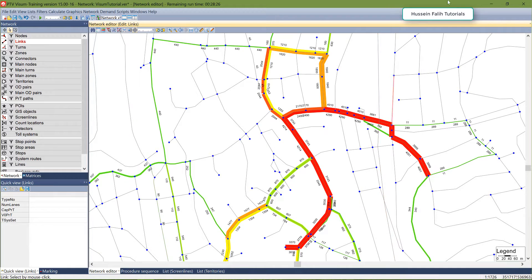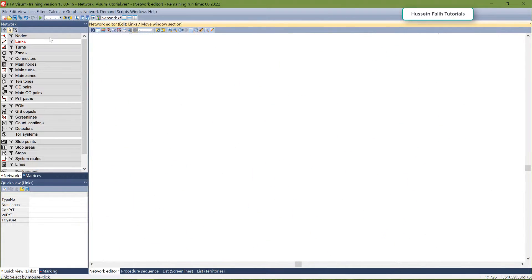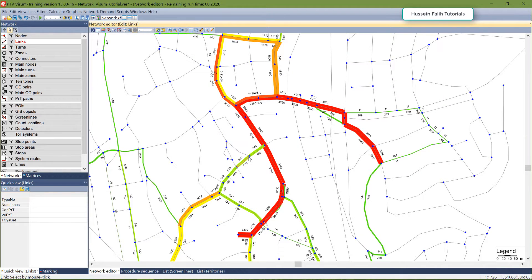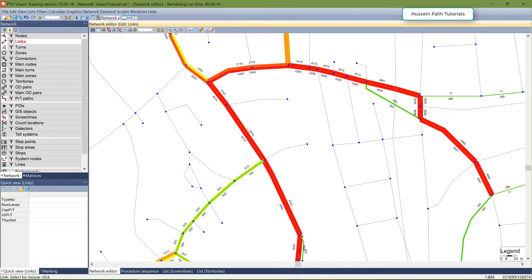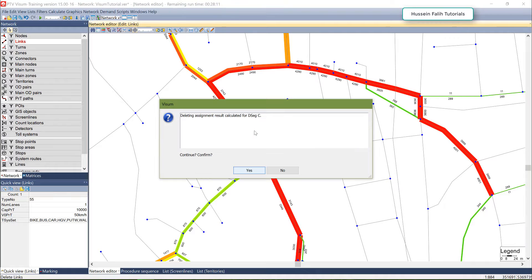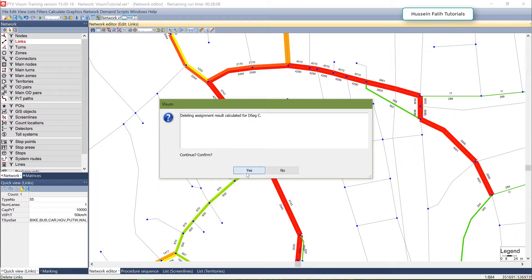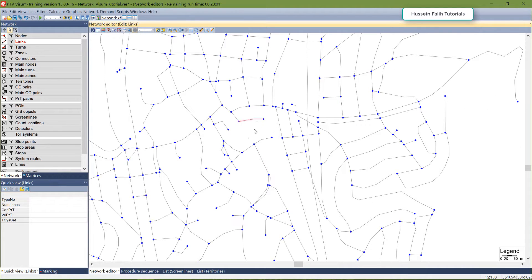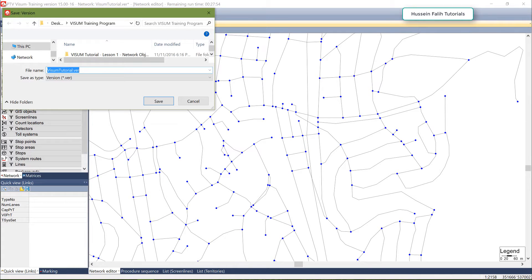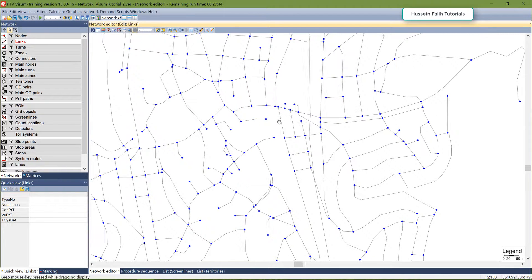What I'm going to do now is delete a link. In this example I'll delete this link here, click Delete, and it will tell me that the assignment will be gone — I click Yes. There is no link here anymore. Now I'm going to save this as another version file.